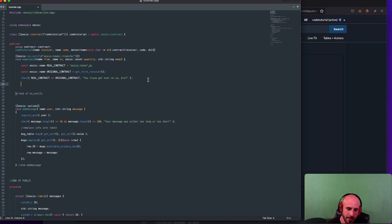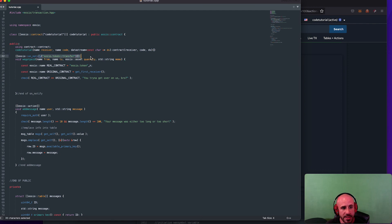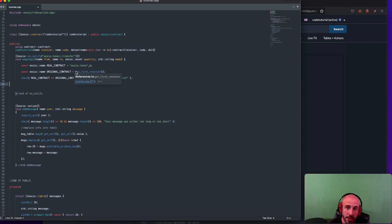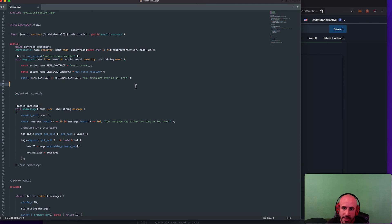Remember, if you send tokens you're also going to be notified — this is 'transfer', not 'receive'. That means we get notified if we receive tokens OR if we send tokens to someone else. Both will notify our contract. If we don't add another check, we'll get errors all the time — because our contract is probably going to want to send WAX to people too, and we don't want to react to outgoing transfers.